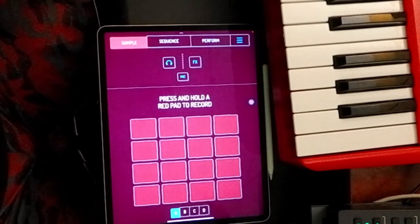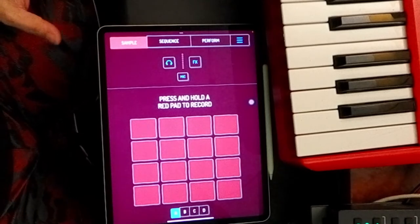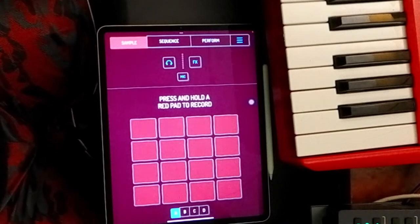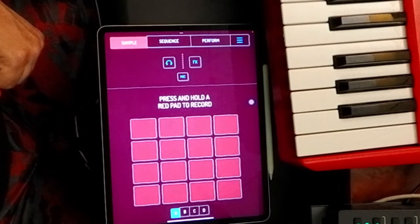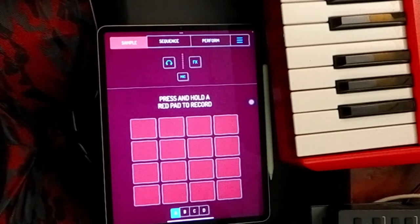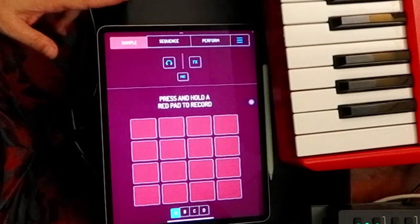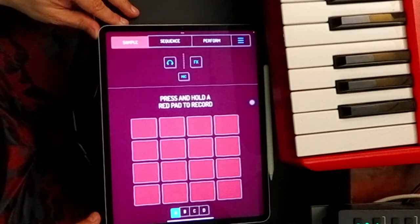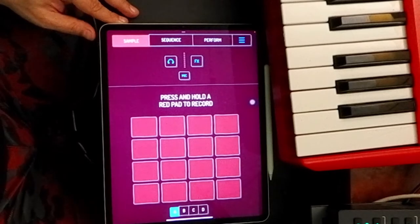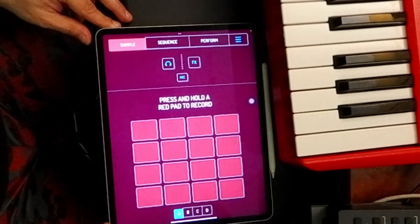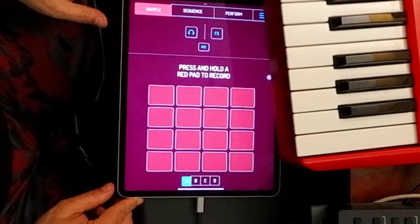If you haven't used Koala Sampler, it's pretty amazing. I think it's ten bucks or something for the app. I forget — I bought it a while ago — but it's an iPhone app and it will allow you to basically do almost everything you can do with an MPC on an iPad or iPhone. Even with just your iPhone, you can run around and make music with sounds that are around you. It lets you do some sample manipulation, that type of thing.